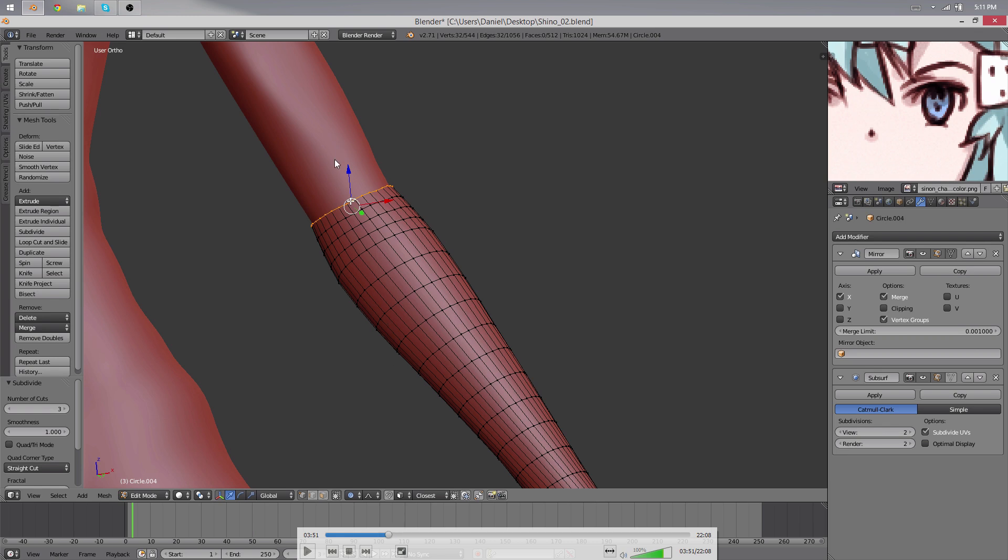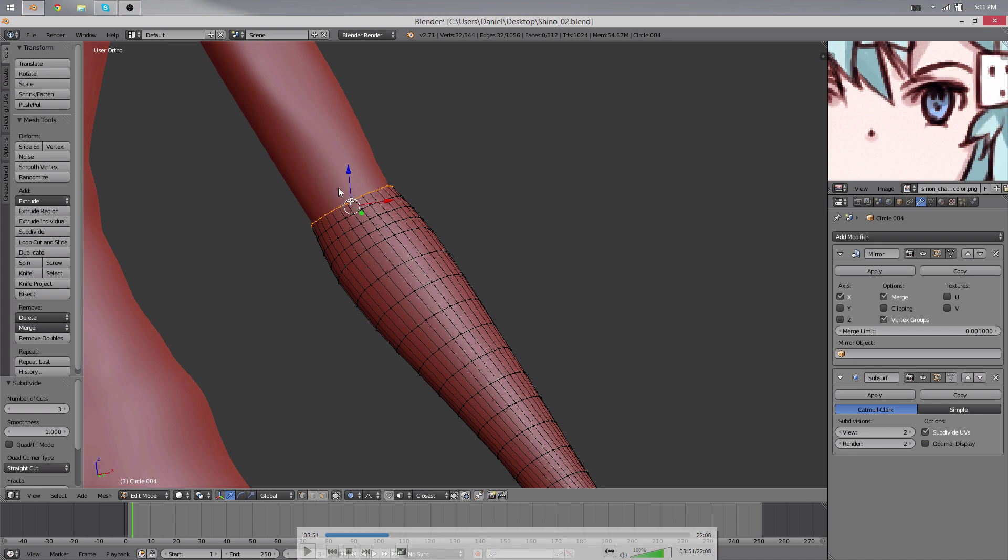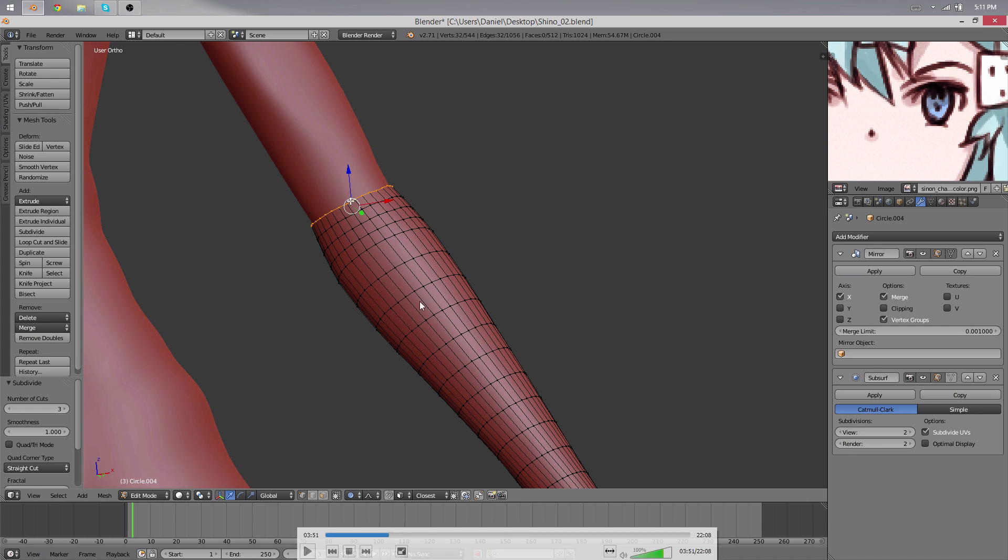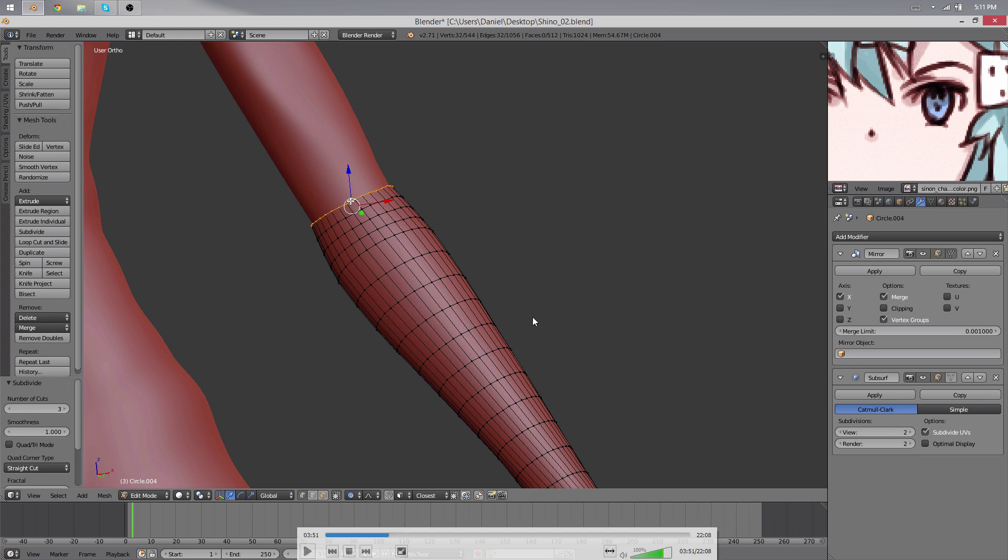So I remember the arm here had 48 vertices, this one here had 8 I think.